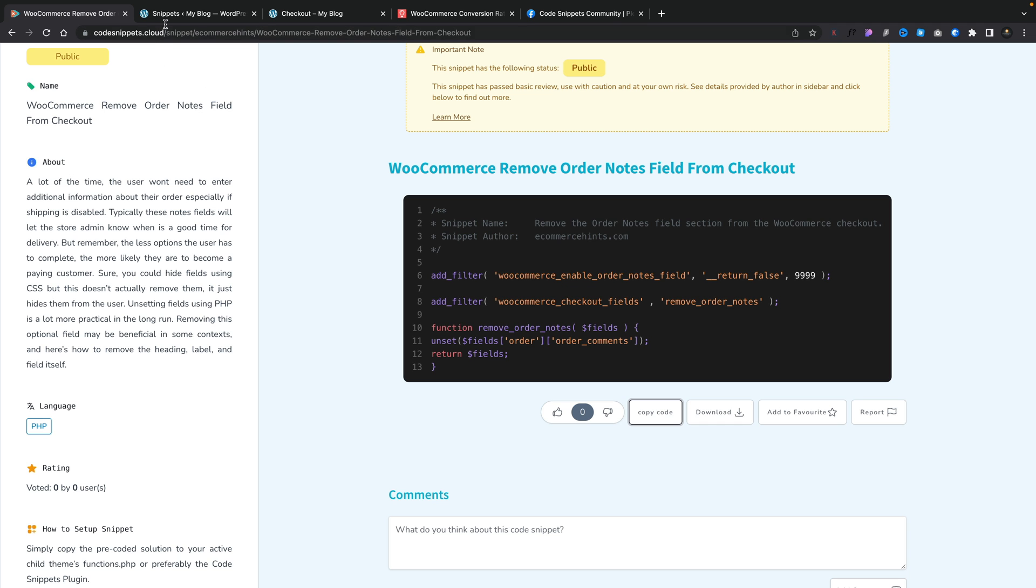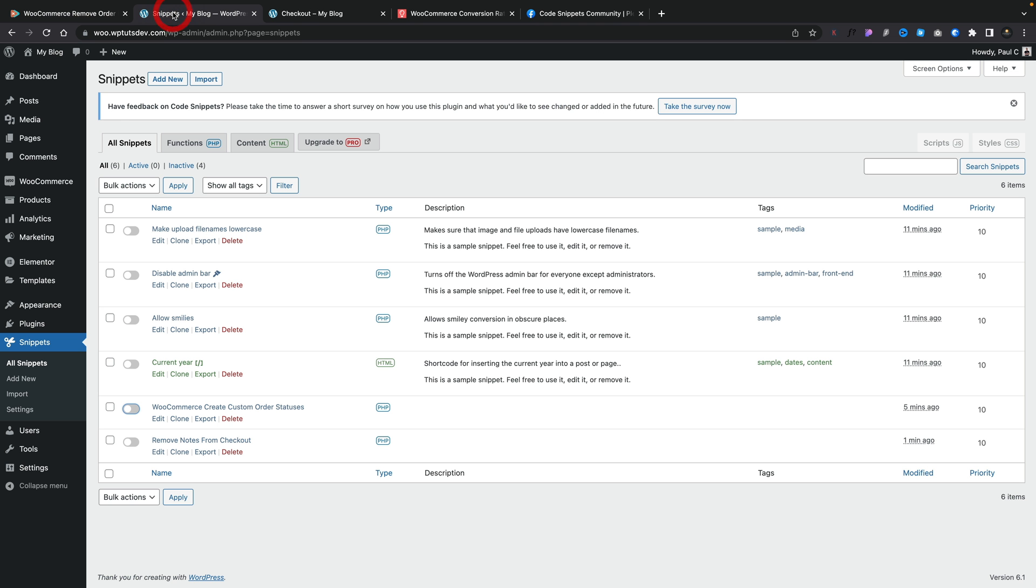We're going to head back over into our copy of WordPress. I've already opened up Code Snippets which is installed. Again this is just the free version, there's nothing here that's paid for. We're going to go ahead and add a new snippet.